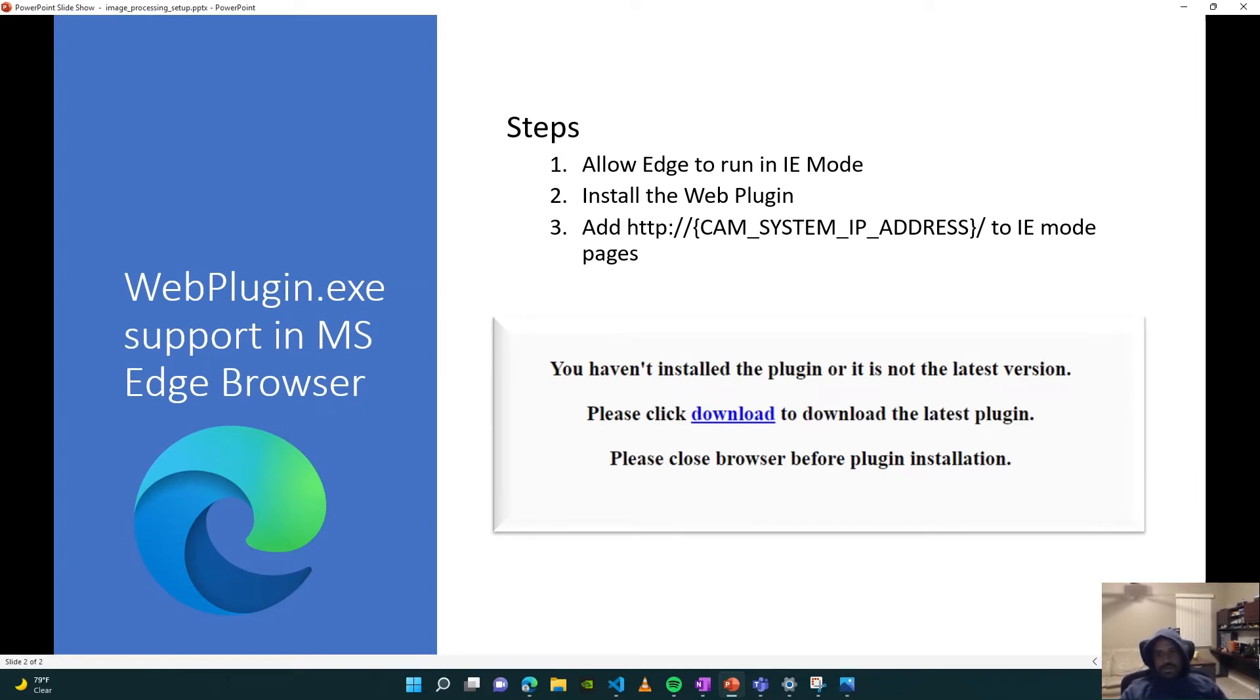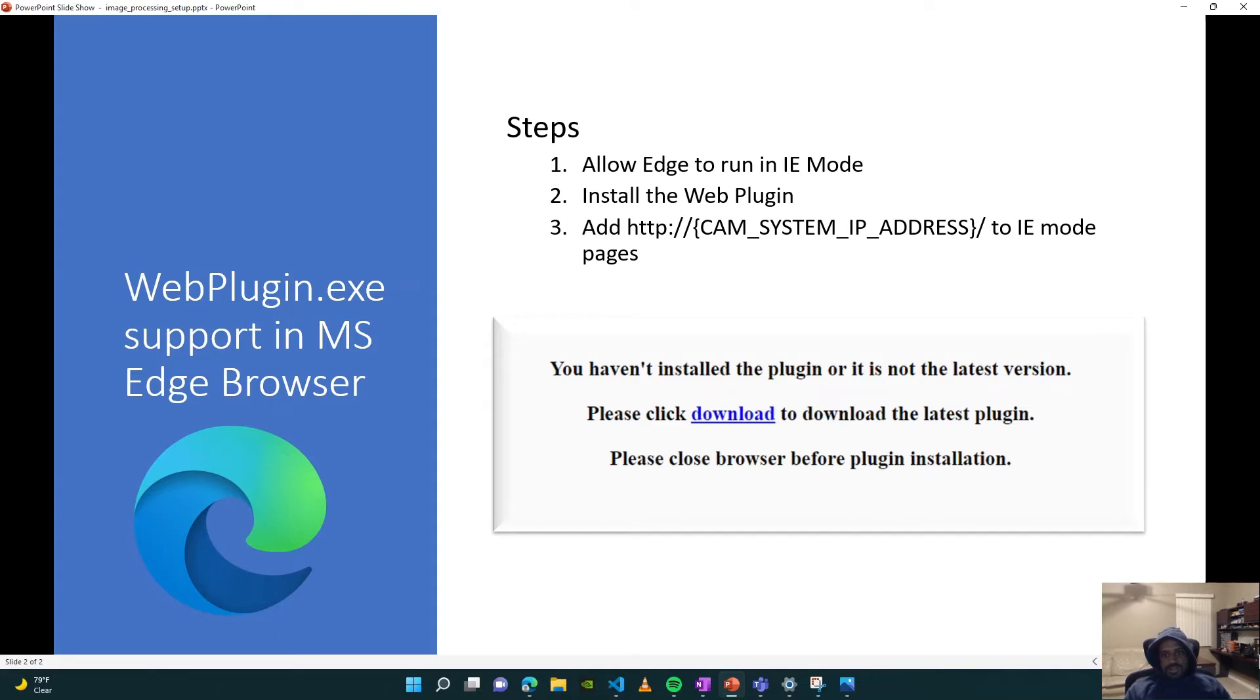work. But there's a slight catch. You may have tried this and it may have failed on you. I'll show you how to actually make it work. Essentially, all you really need to do is enable Internet Explorer mode